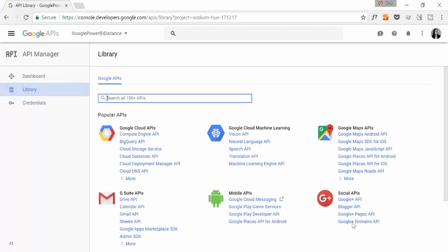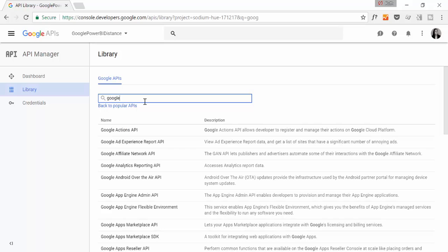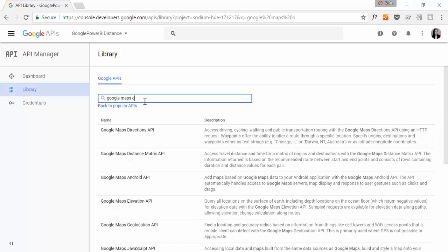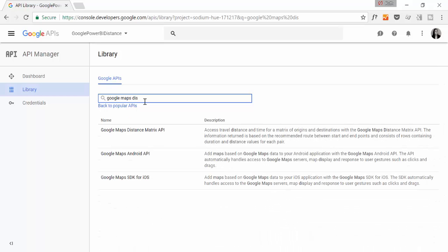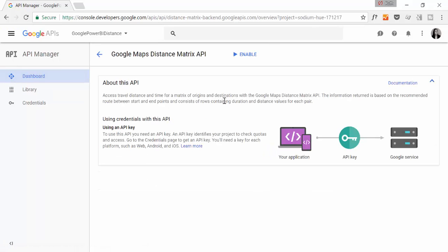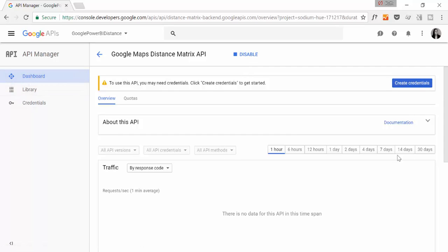We want to use Google Maps Distance Matrix API. Click Enable. And we now enable the service. As you see, it jumped into the dashboard, and here you will see the consumption of the service.